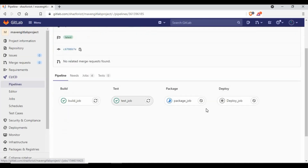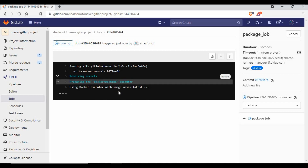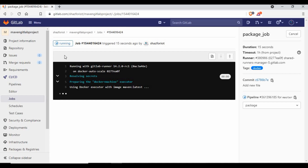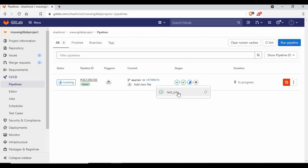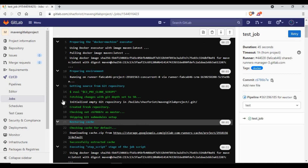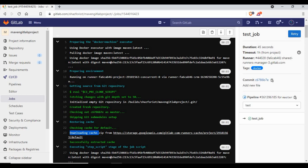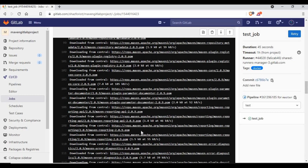The test job is now completed as well. Going to the test job details, you can see it first downloads the cache — in the first stage we created a cache for .m2/repository and the target folder, and now it's restoring those for this job. Then it runs 'mvn test' and you can see it completes the whole test process successfully.